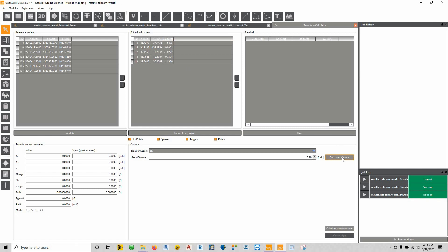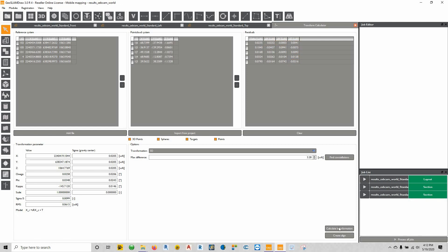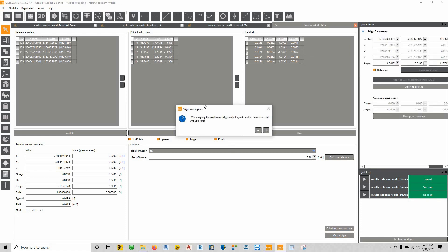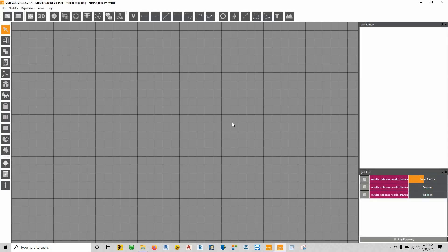The way that we're going to do that is we're going to click this button here that says find constellations. When we hit find constellations you can see here your delta X, Y's, and Z's on each one of those points. And everything here fits relatively well considering this is the GeoSlam information. So it all fits within the scope of what I expect to see. And we'll say calculate transformation. And then we'll say create a line. It's going to tell you that when aligning the workspace all generated lines are invalid—say yes I'm sure. I'm going to allow it to go out.